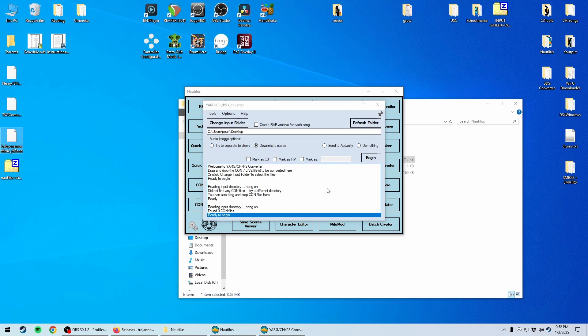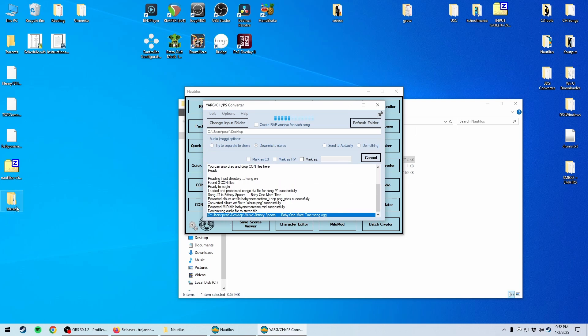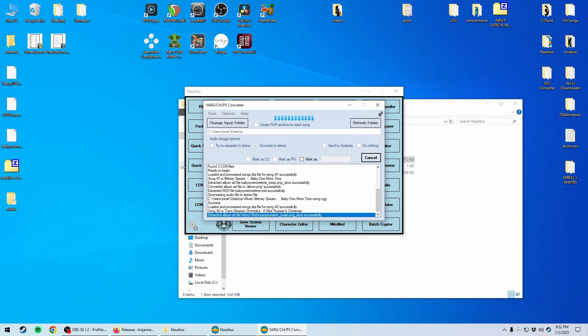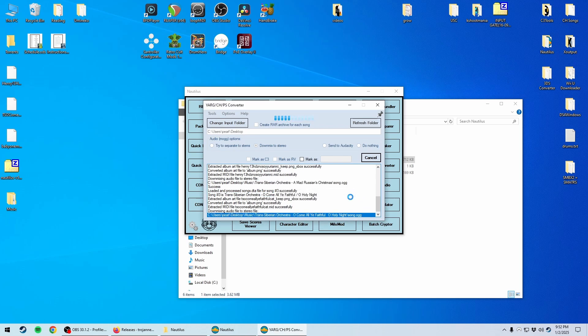And we're going to convert them real quick right here. Click Begin. And you'll see that it creates a music folder in the directory of the songs. Now, this won't take too long, really, maybe 10, 20 seconds per song, if that.